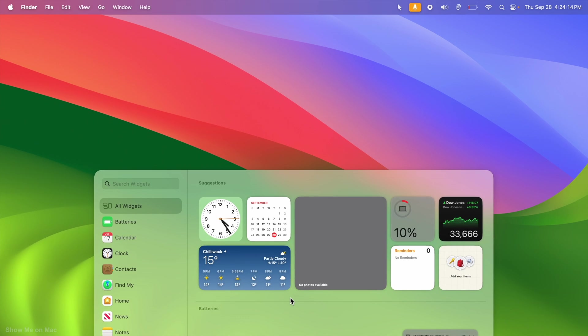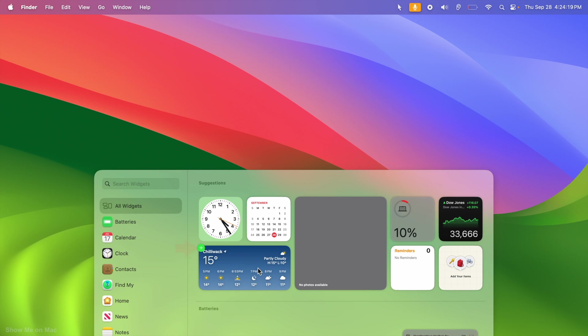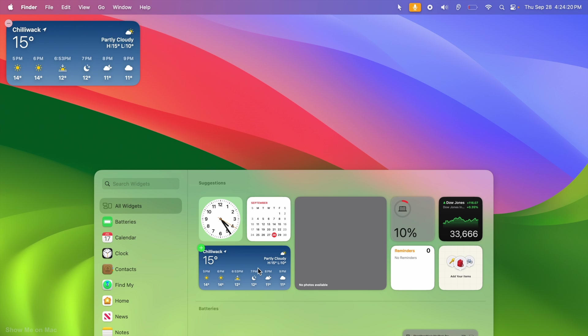Automatically position a widget on the desktop by hovering your cursor over the widget until the plus symbol appears. Now just click on the plus symbol or the widget itself to add it to the desktop. Mac OS automatically positions widgets starting from the top left corner.